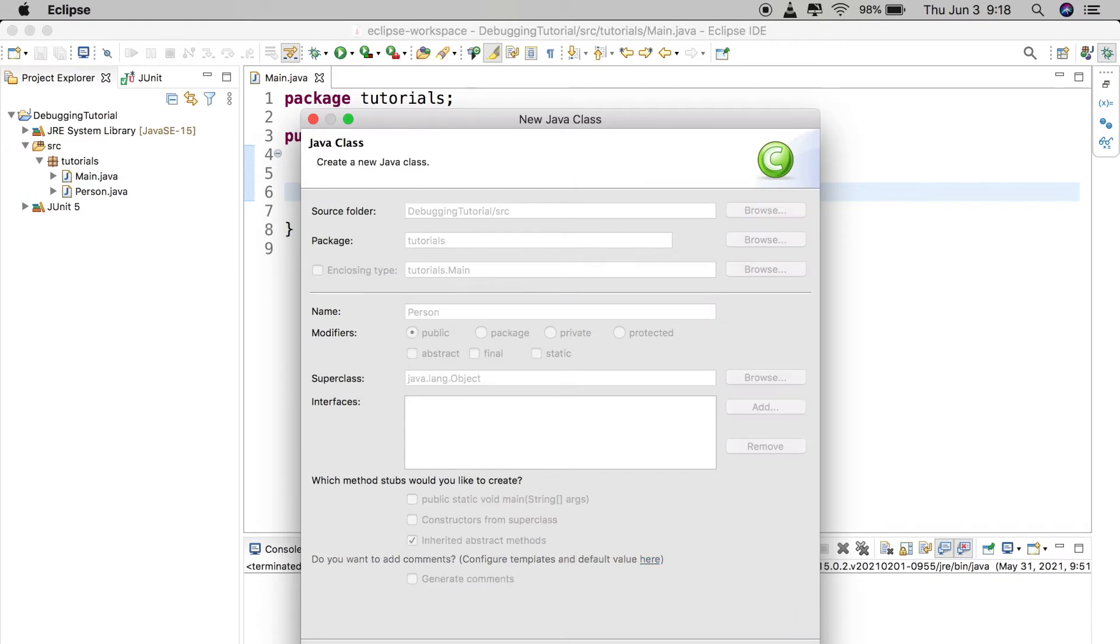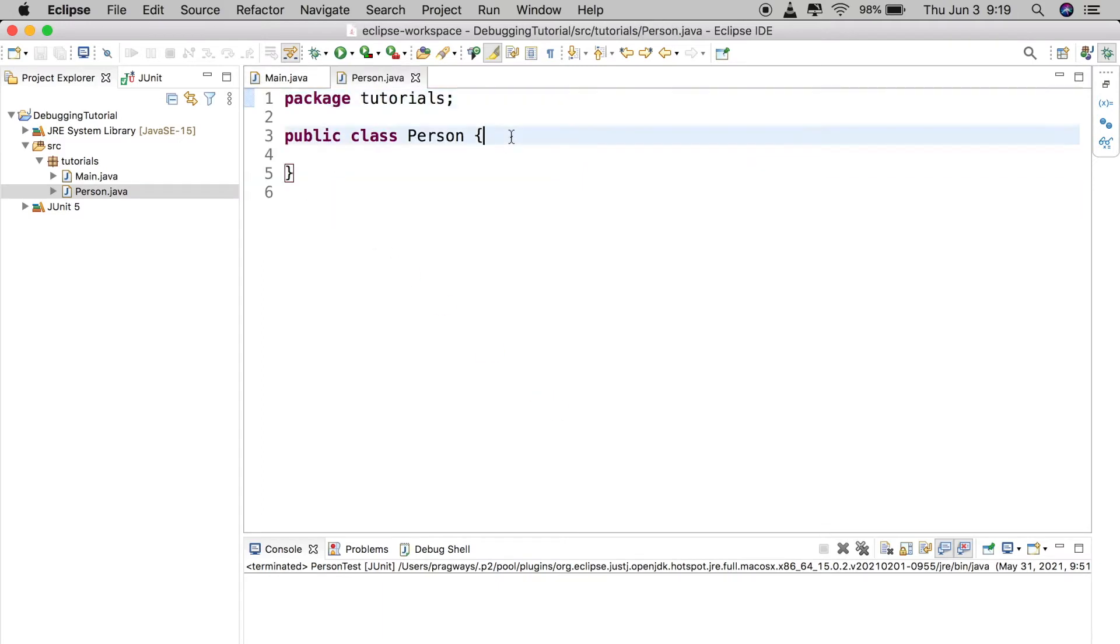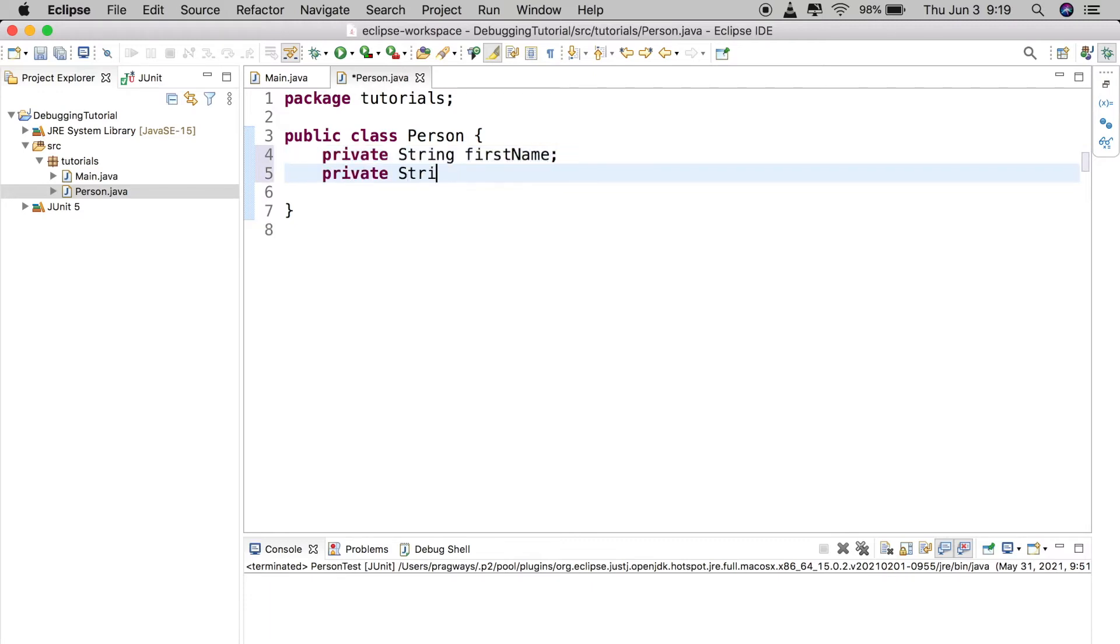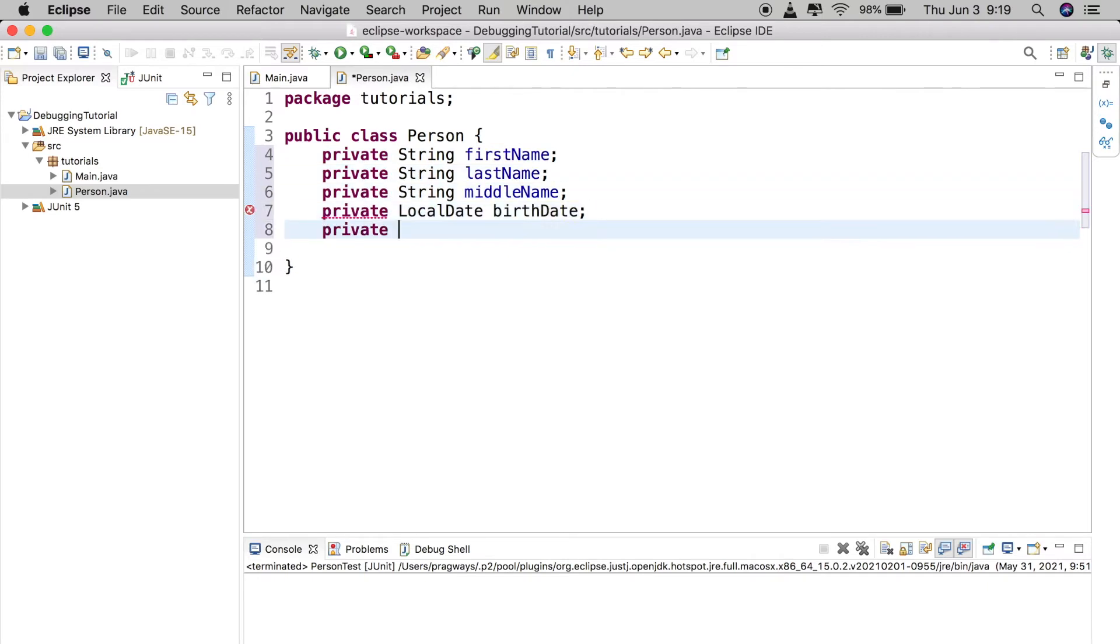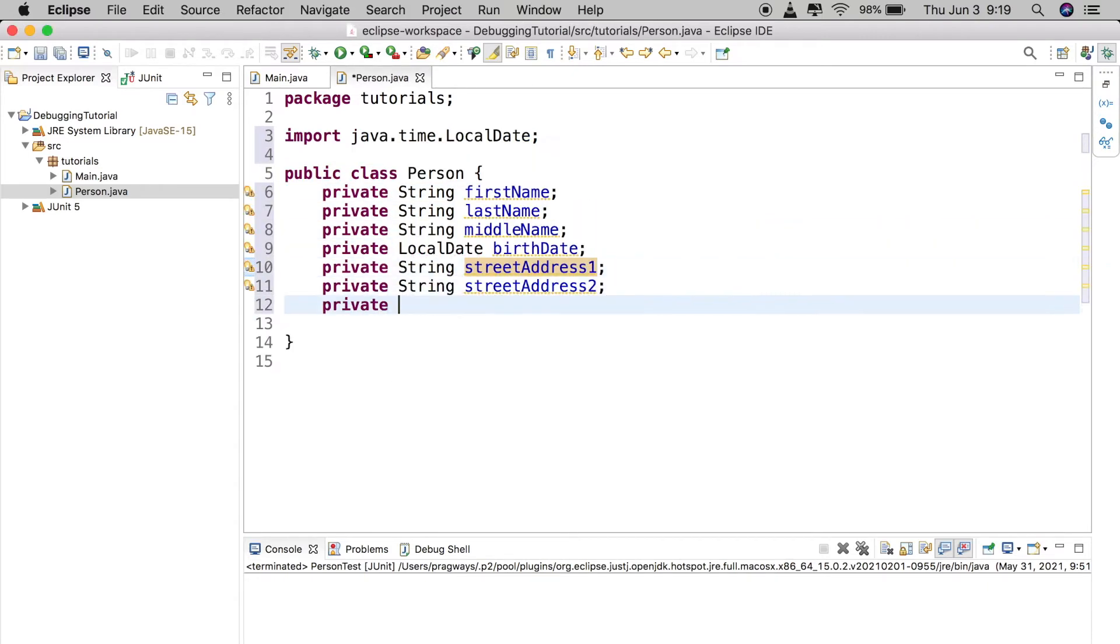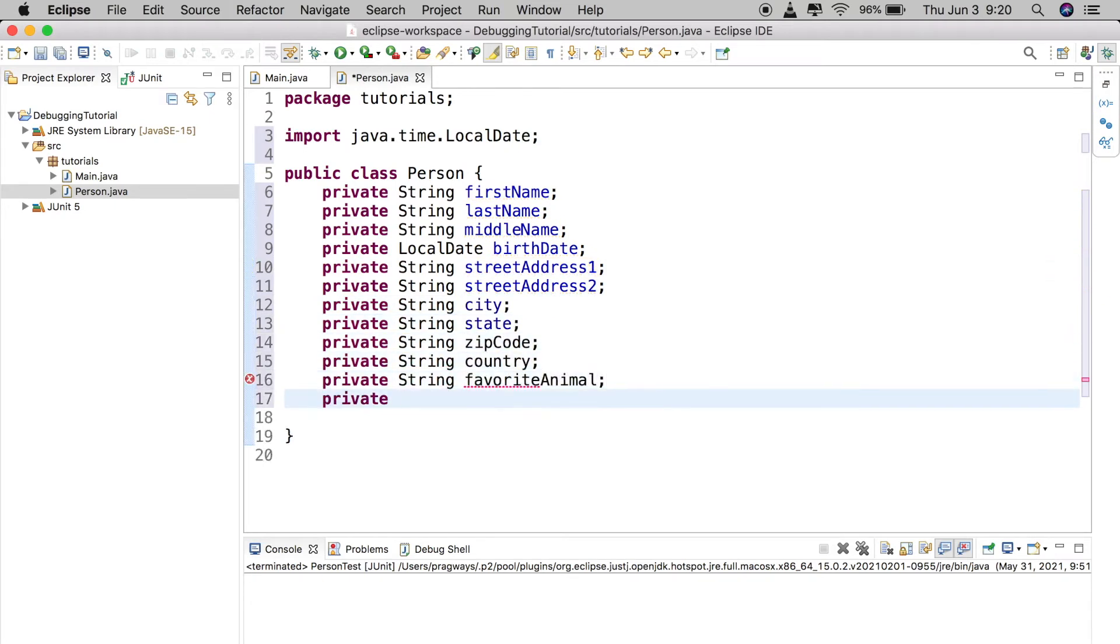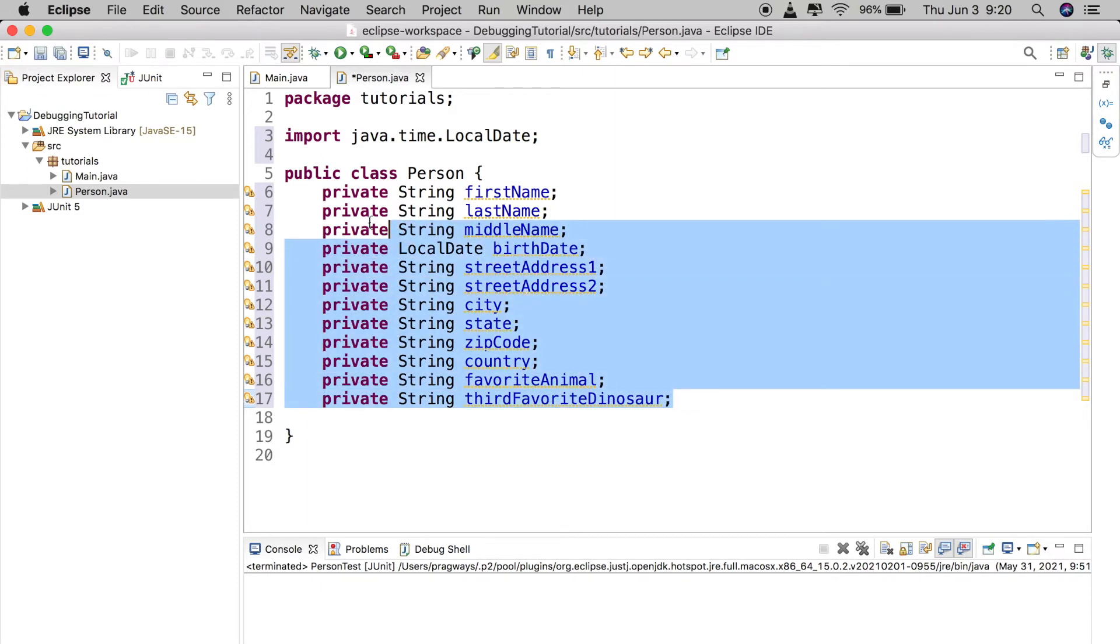All right, now I'm going to go ahead and speed up the camera here. I'm going to start typing out a whole bunch of different private fields inside of this class here. All right, so let's pretend we just have this very obnoxious class here that just has all these different private fields in it.